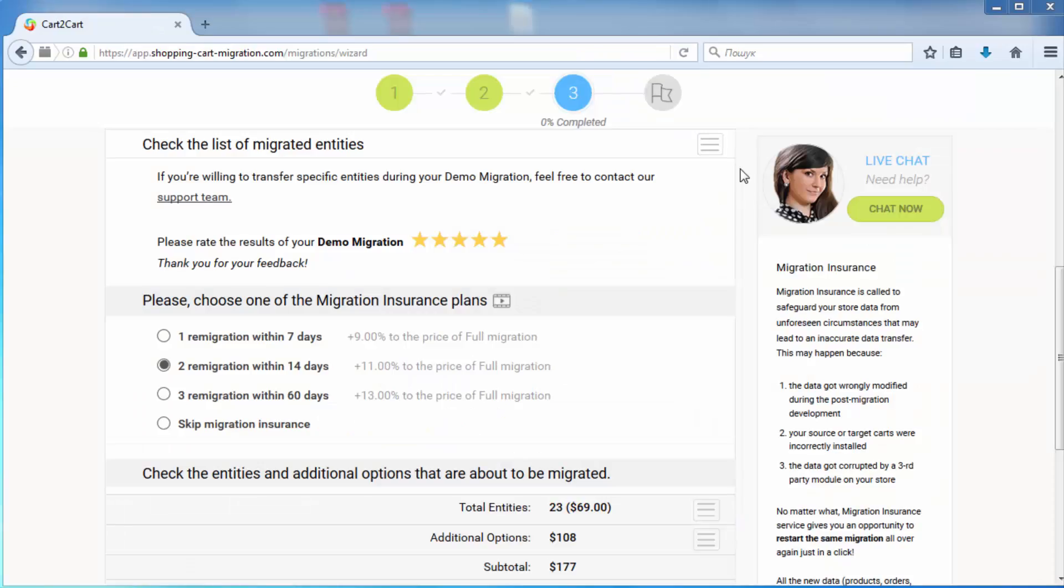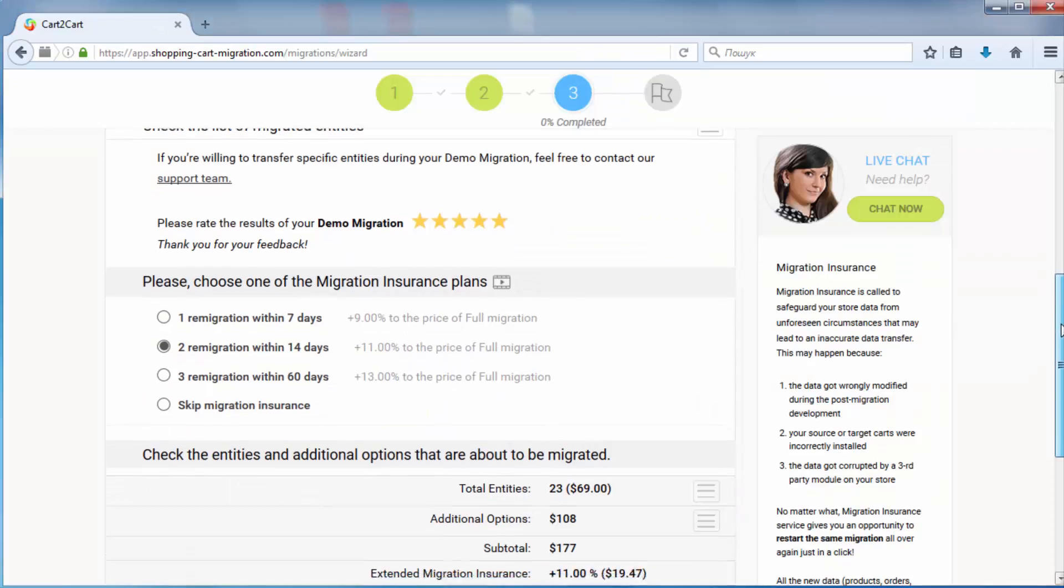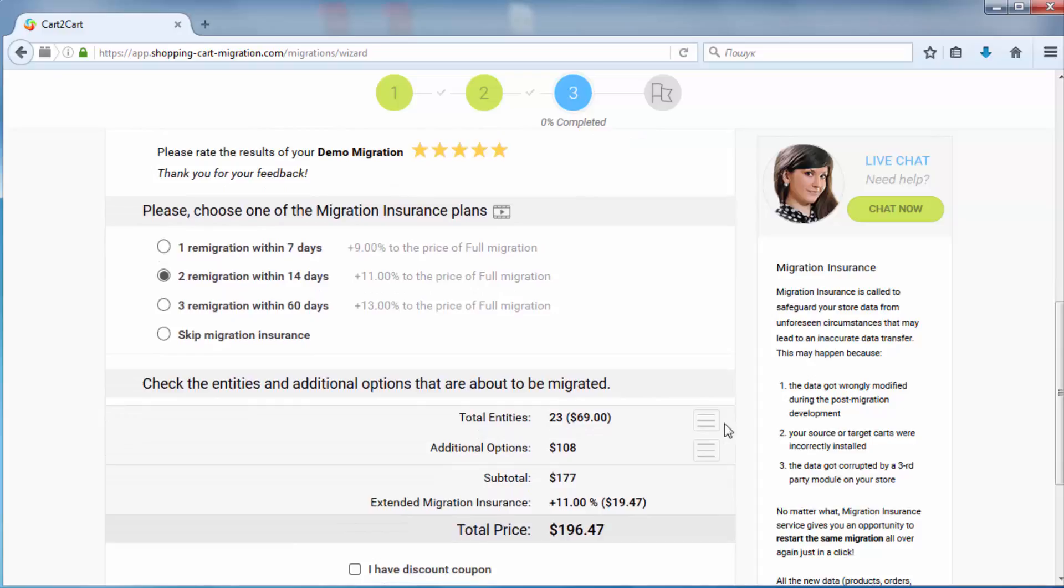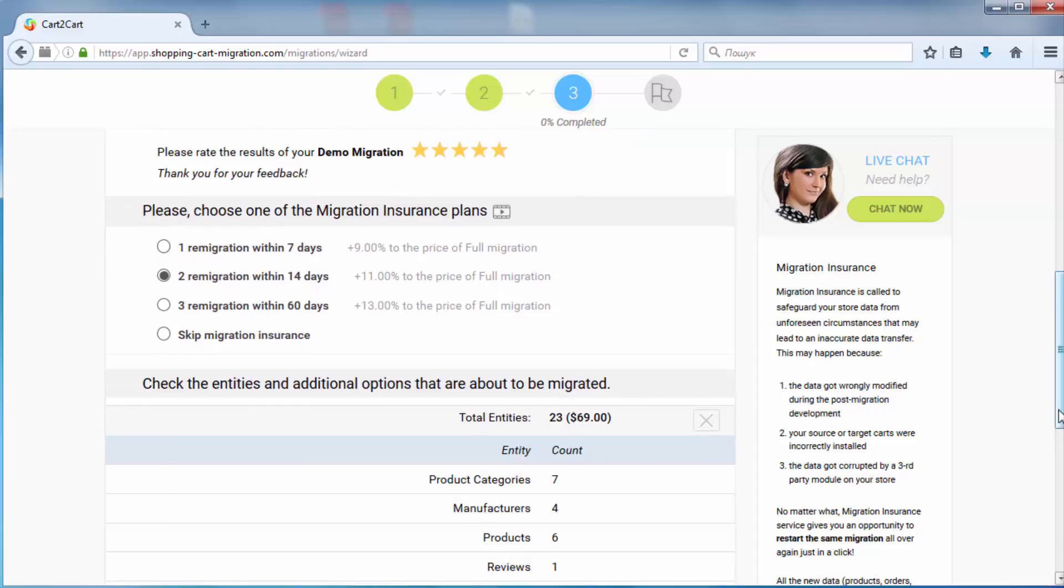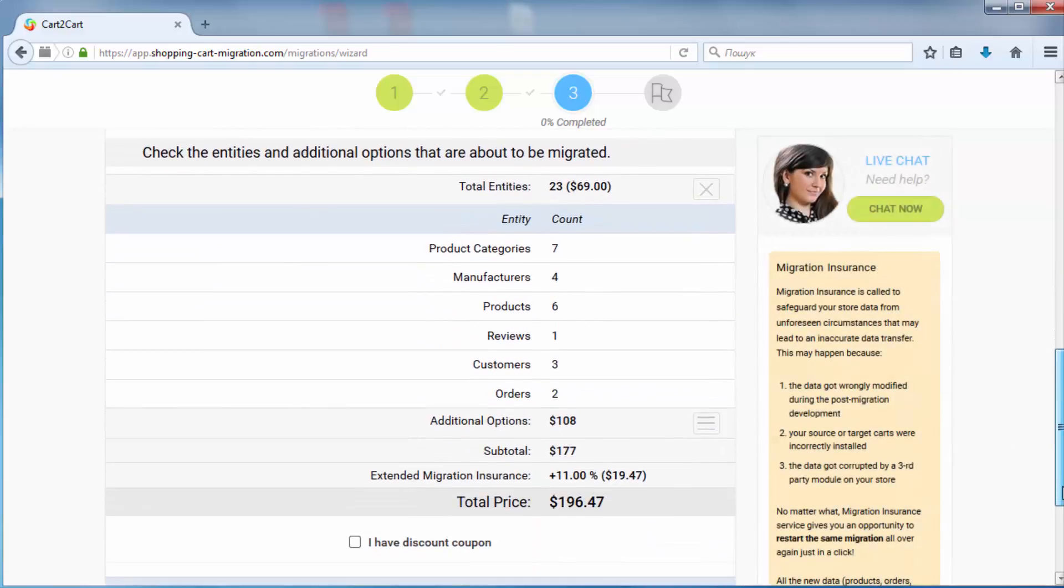Now double-check the entities and additional options that are about to be migrated by clicking the hamburger buttons here.